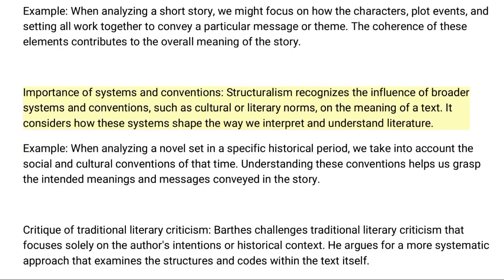Seventh, importance of systems and conventions: Structuralism recognizes the influence of broader systems and conventions, such as cultural or literary norms, on the meaning of a text. It considers how these systems shape the way we interpret and understand literature. For example, when analyzing a novel set in a specific historical period, we take into account the social and cultural conventions of that time. Understanding these conventions helps us grasp the intended meanings and messages conveyed in the story.